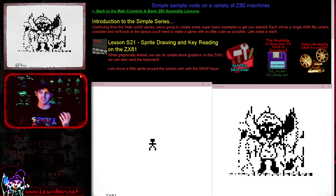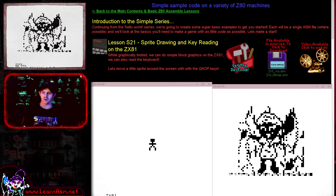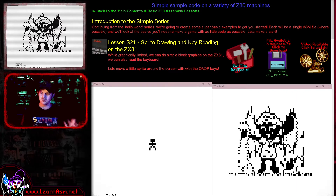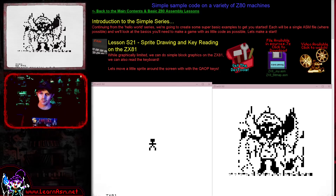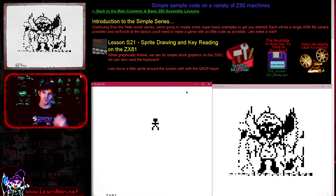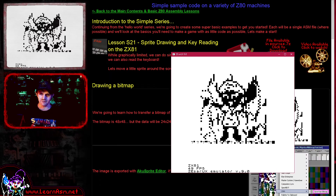Hello, it's Keith here, and this is lesson 21 of the simple series of my Z80 programming tutorials. We're back on the ZX81 today, and we're going to be looking at two things: drawing bitmap graphics via the block characters - you can see a nice big Chibiko on the right-hand side of the screen, that's my mascot - and reading the keyboard and moving a small sprite around the screen. This sprite is an 8x8 pixel object made out of 4x4 character blocks.